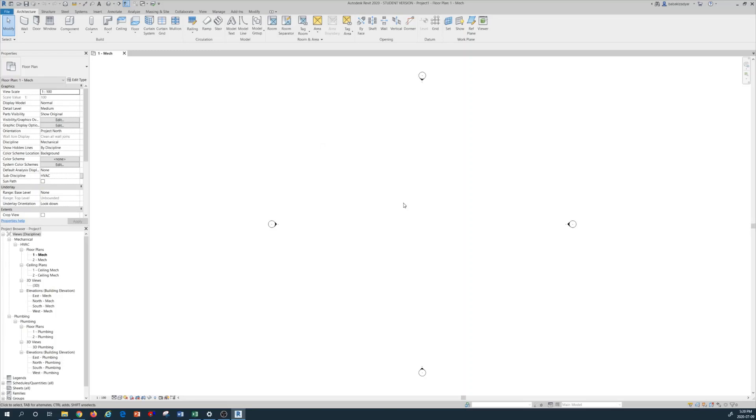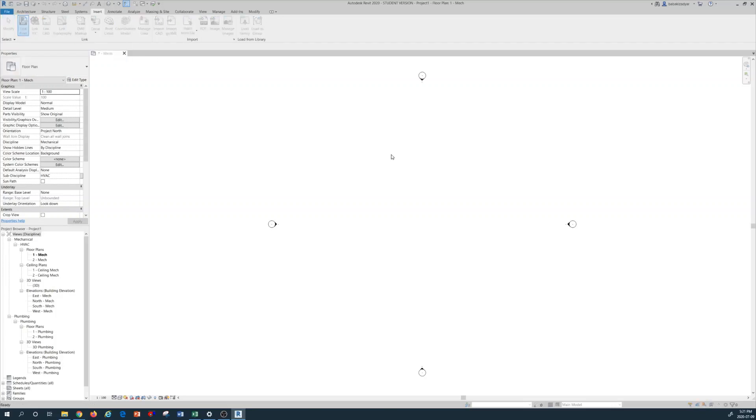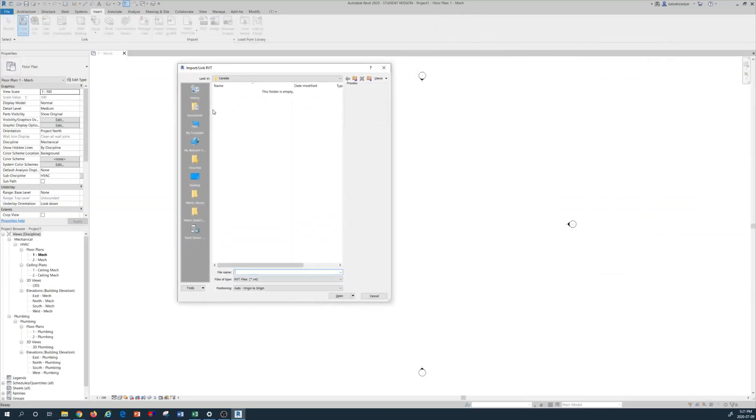In order to start this project, I want to bring an architectural plan to show how we can set up the mechanical floor plan in alignment with an architectural plan. So to bring an architectural plan, I'm going to use the insert command. So on the top I use insert and then bring architectural model, so link Revit.